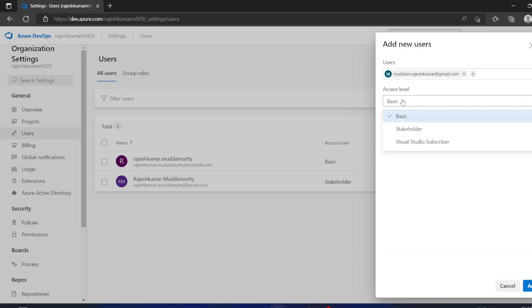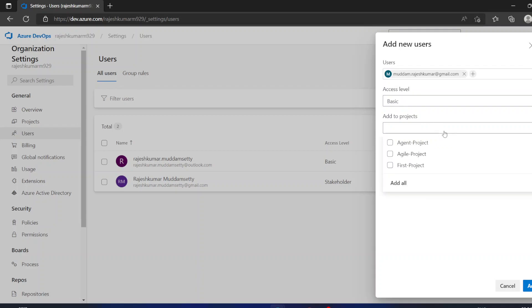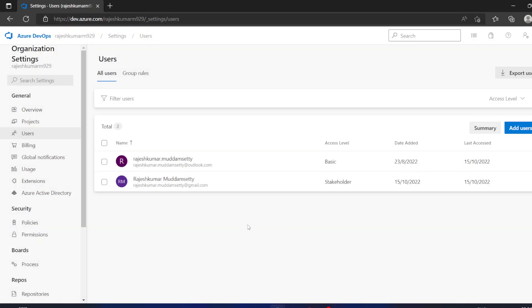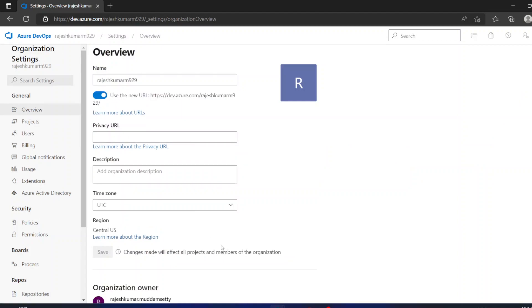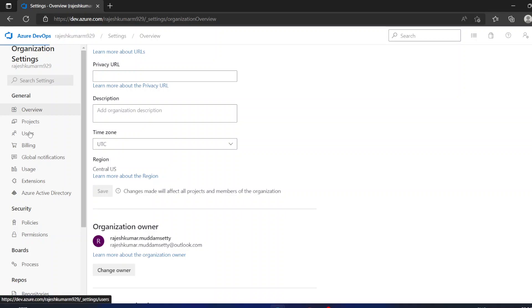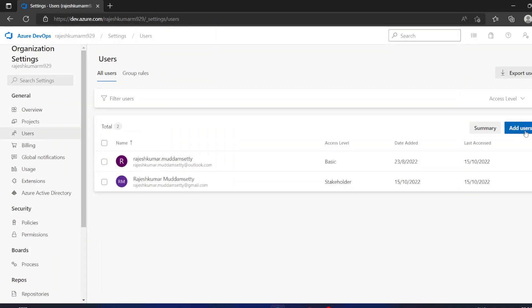When adding a user at the organization level, you can choose a permission level and select whichever projects you want to give access to — or add all projects at once. However, to add users at the organization level you need to be the organization owner. That is why I see the 'Add Users' button — I am the organization owner. If you are not the owner, you will not see this button.